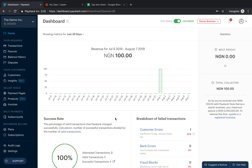Hi guys, my name is Abdurrahman and in this tutorial I'm going to show you how to connect your business on Paystack to Google Sheets using Zapier. Now depending on the type of your business, there are a number of different reasons why you might want to connect Paystack to Google Sheets. Before I show you how, I'll run you through a few interesting use cases of this integration.